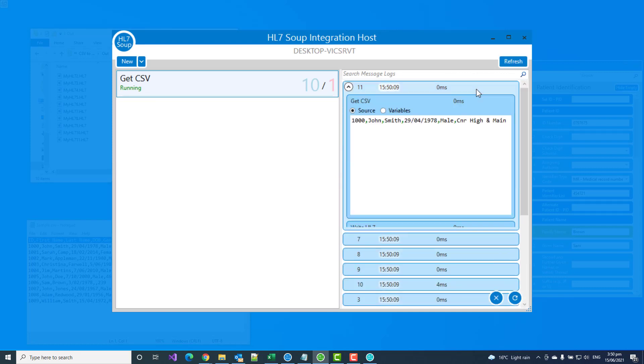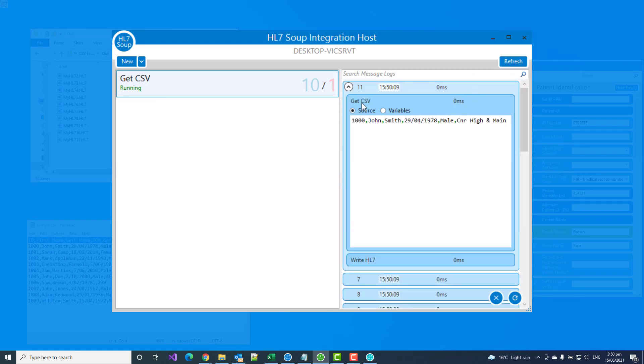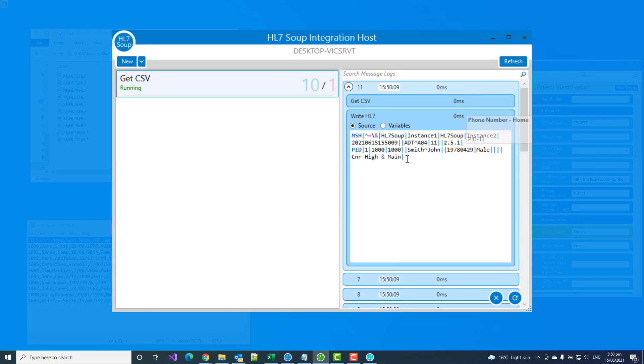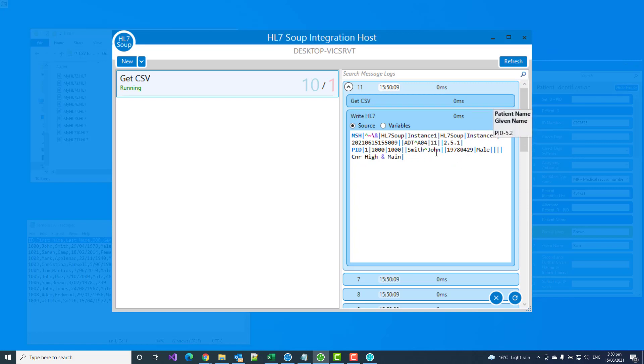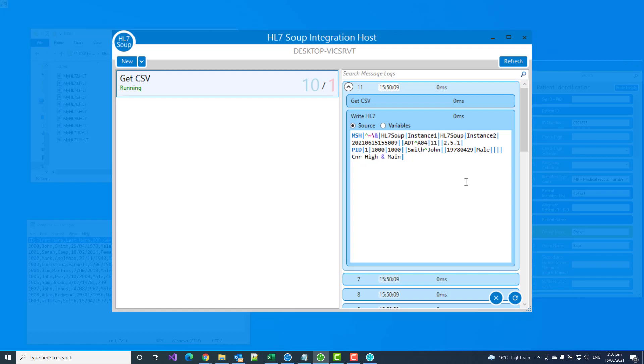And you can see this time it's processed 10 messages and I can refresh my log list. And I can see here that it's been picking up the single lines of CSV one at a time. And it's been converting those into HL7 messages. And it's populated the dates appropriately with the right format. And we've got their name. We've got the date of birth, their gender, and their address.